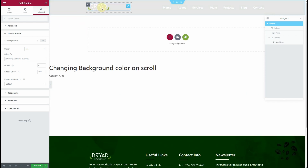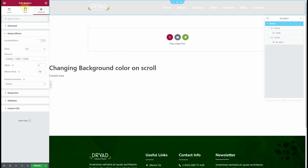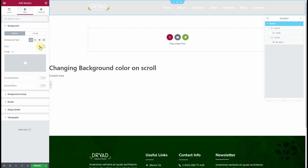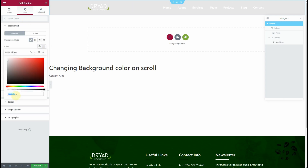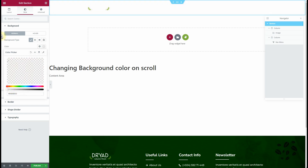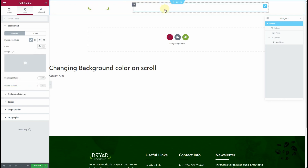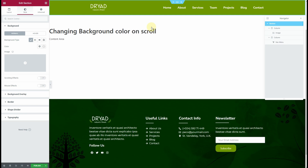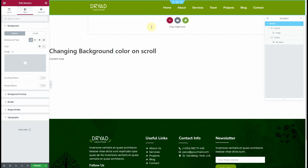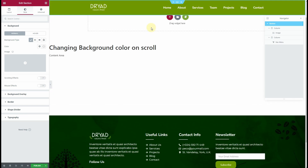Now you can see we have a transparent header. Let me quickly remove the background color. Now you can see we have a transparent header, and when we scroll down we have a solid background.